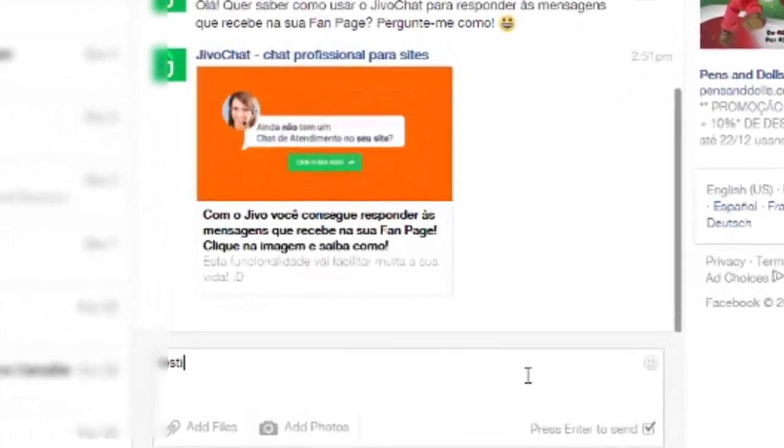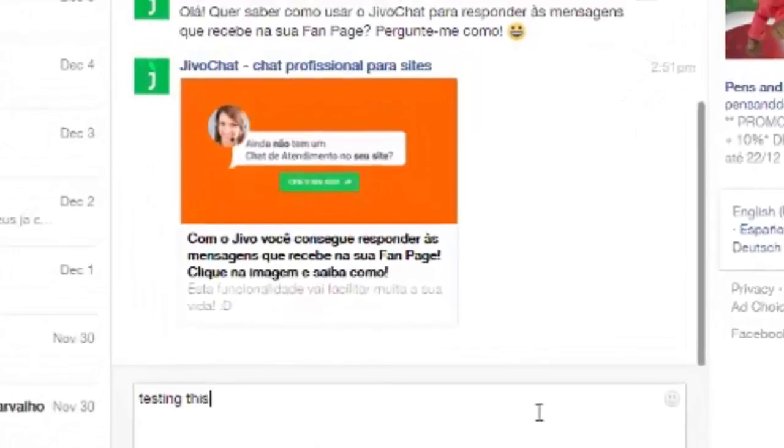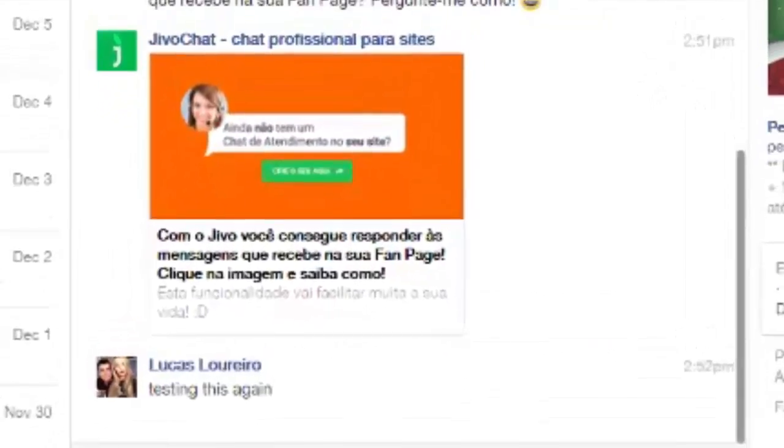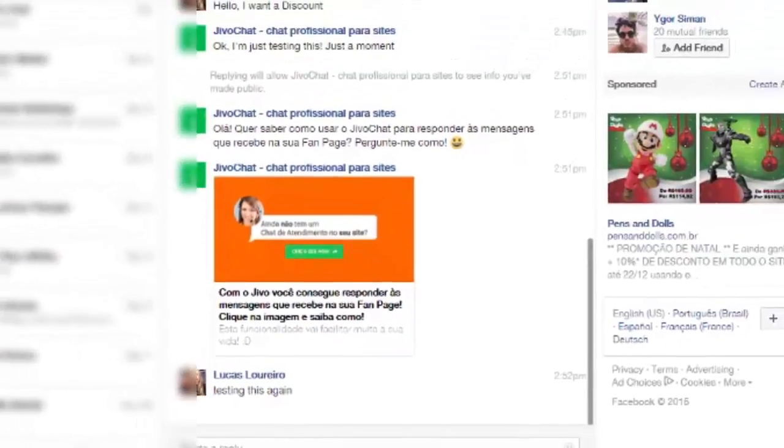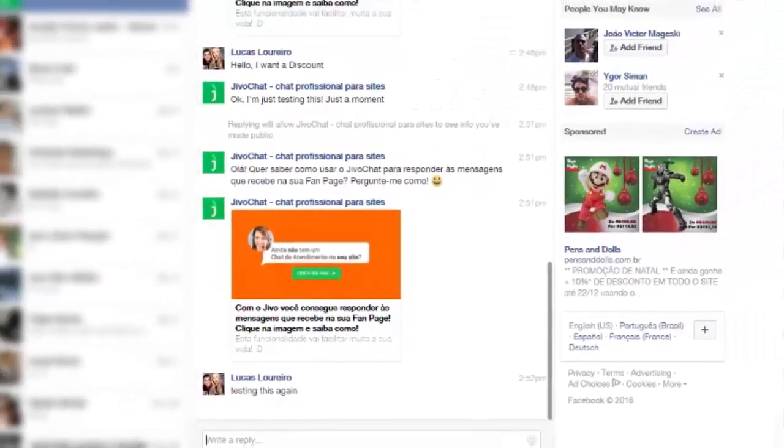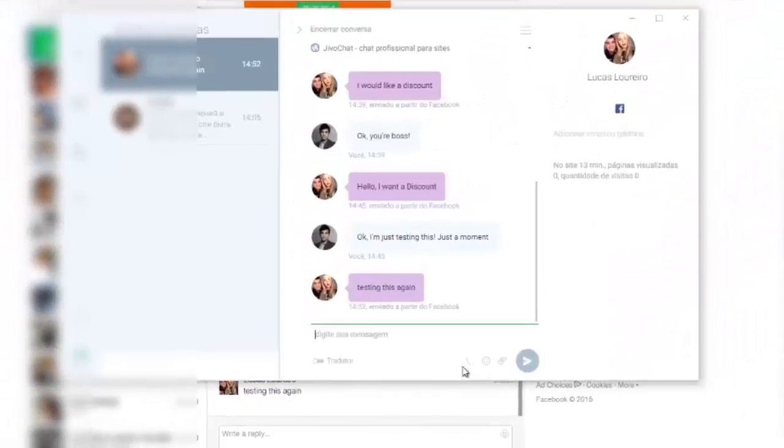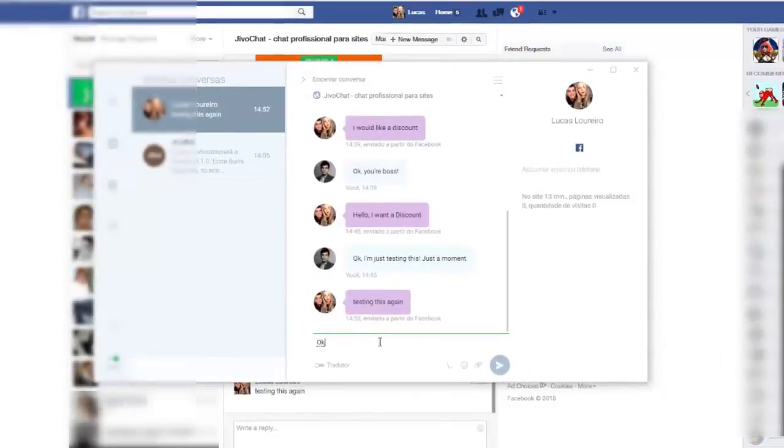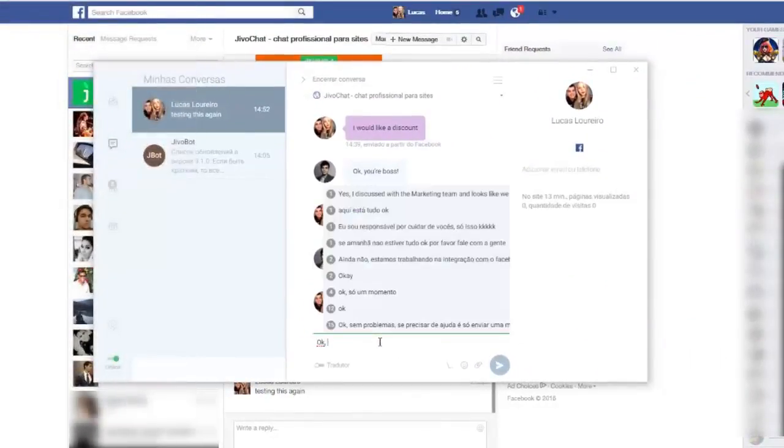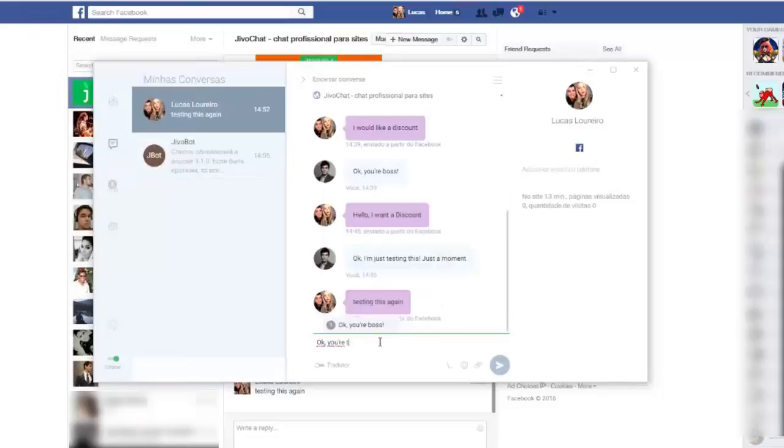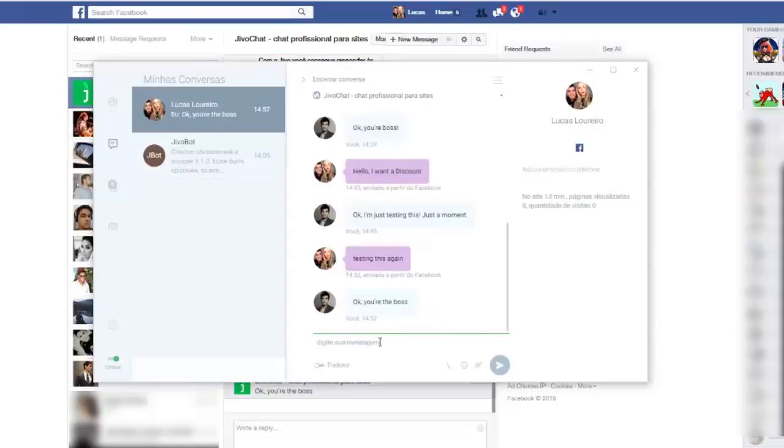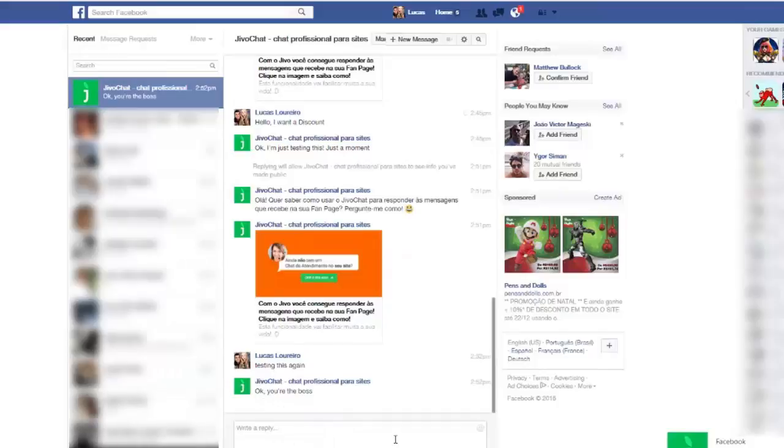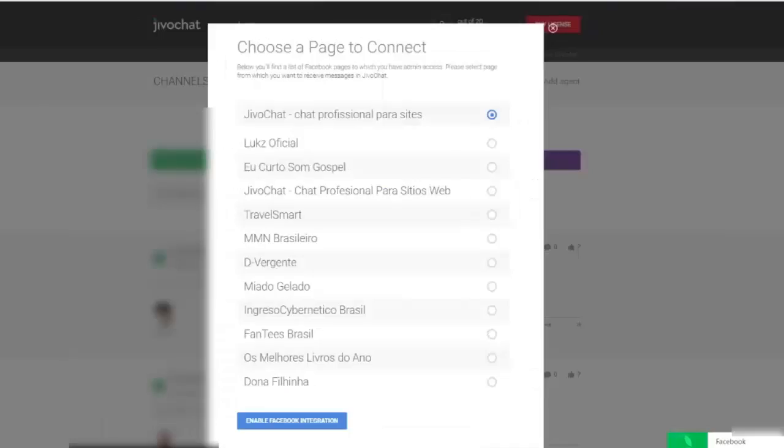When the client actually sends you a message, you receive it in your Jivo chat app, and your agents can actually get that and answer them. So if you're sleeping or something like that and you have people working answering your chats, you can actually use the integration with Jivo chat so your agents will take care of any incoming chats through Facebook. Let me show you how to do this on our end.